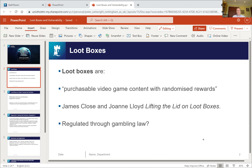What exactly do we mean by the loot box? Loot boxes were described by writers Close and Lloyd as purchasable video game content with randomized rewards. An example is found in the well-known FIFA football video game, which offers the gamer the chance to win high-value players who will help them in the game. They're randomized — there's no guarantee what the consumer is getting.